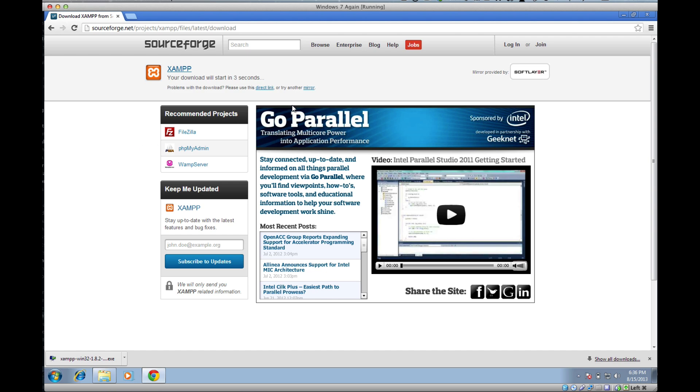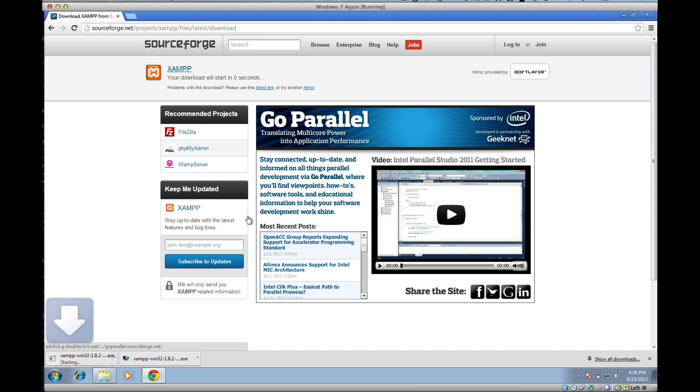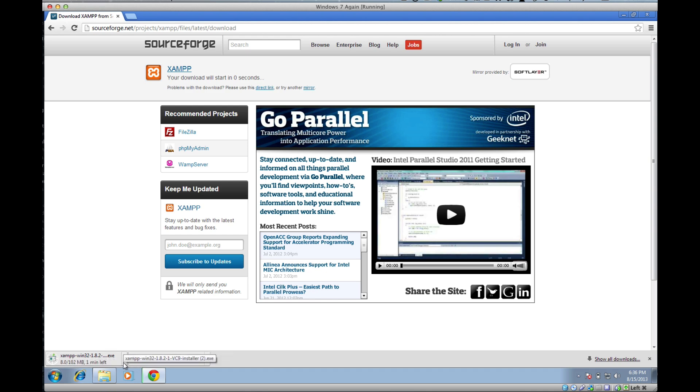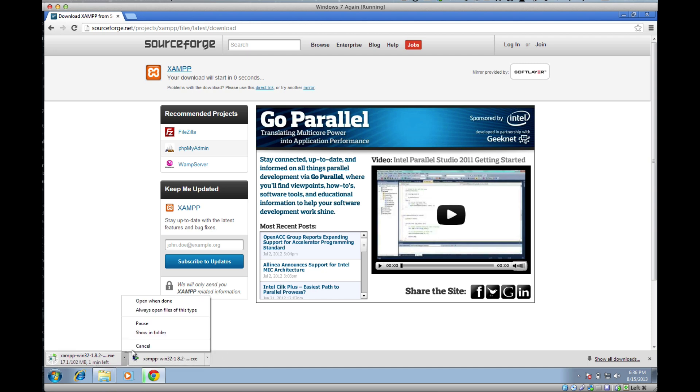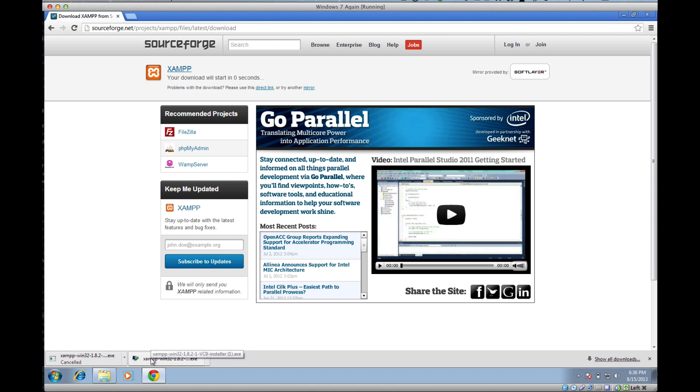This will download everything for you and it's quite a big download, 102 megs. Depending on how fast your internet connection is, it may take anywhere from one minute on a fast connection to maybe 10-15 minutes on a slower one. I've gone ahead and downloaded it already, so I'm just going to open it.